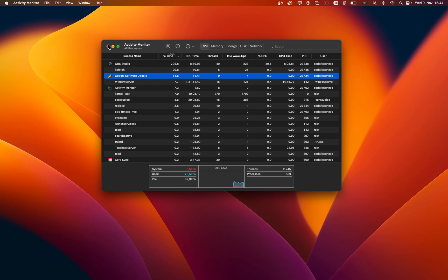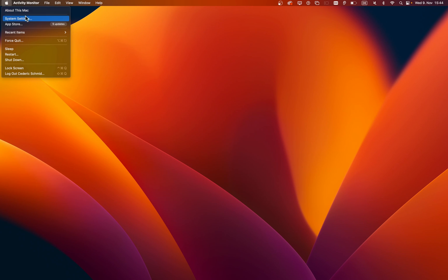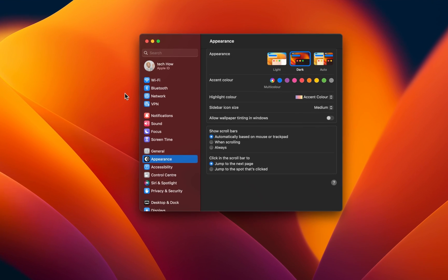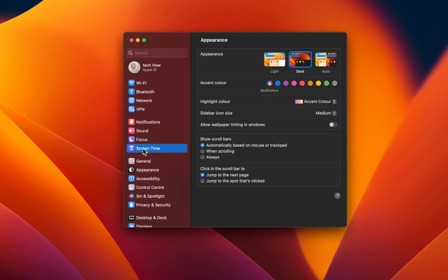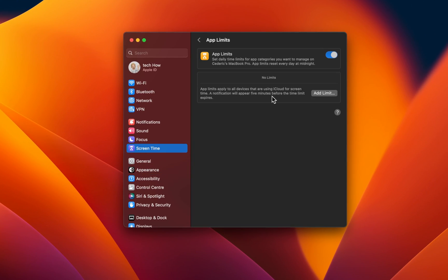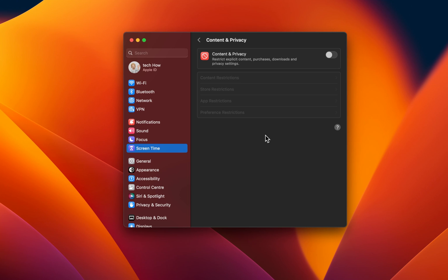When this is done, open up your system settings. On this window, navigate to the Screen Time section. Make sure that your app limits are disabled. The same applies to your content and privacy restrictions. Disable any currently enabled restrictions for your Mac to see if this fixes your Minecraft launch issues.